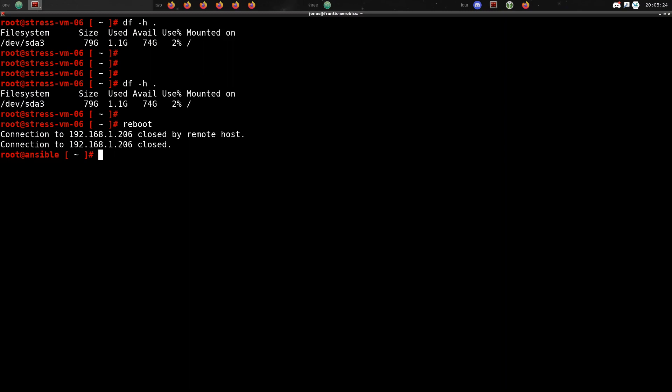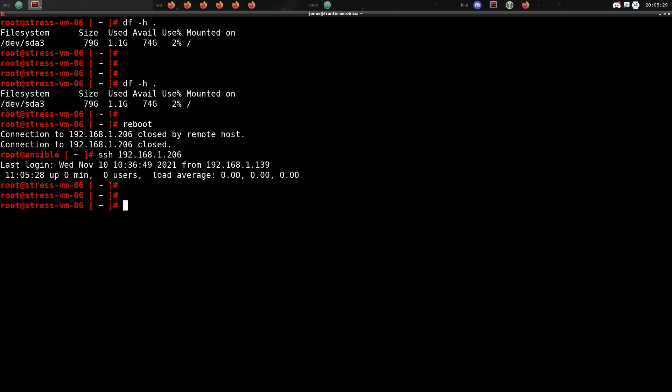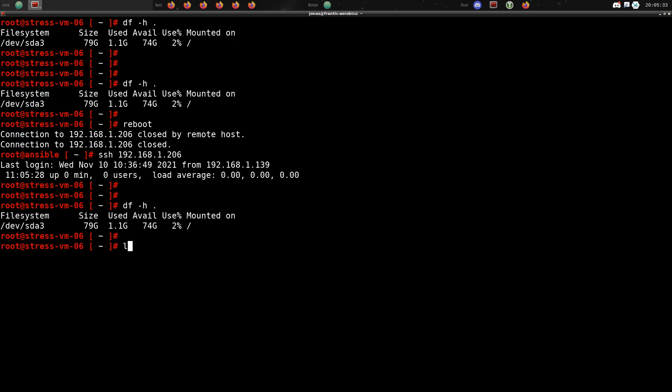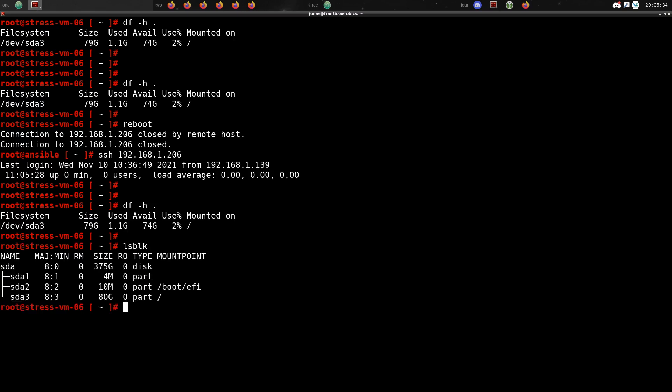So after rebooting the VM we will connect back to it with SSH. And now, even though it won't show up here because the partition size is still the same, we will now be able to change the size and expand it.